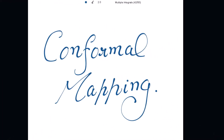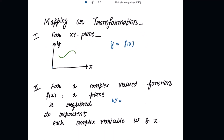Good morning. This is new content from complex analysis and the topic is conformal mapping, or transformations. If f(x) is a real-valued function of a real variable x, then the equation y = f(x) establishes a correspondence between points on the x-axis and points on the y-axis. By substituting values of x, we get values of y and accordingly draw the curve in the xy plane.